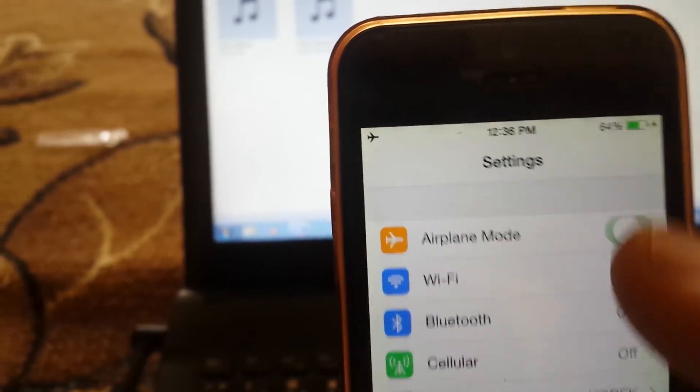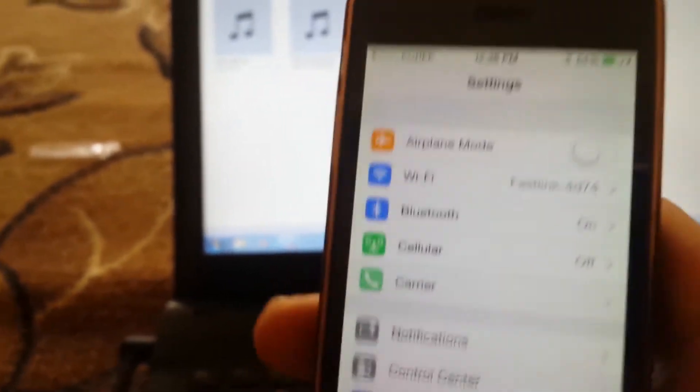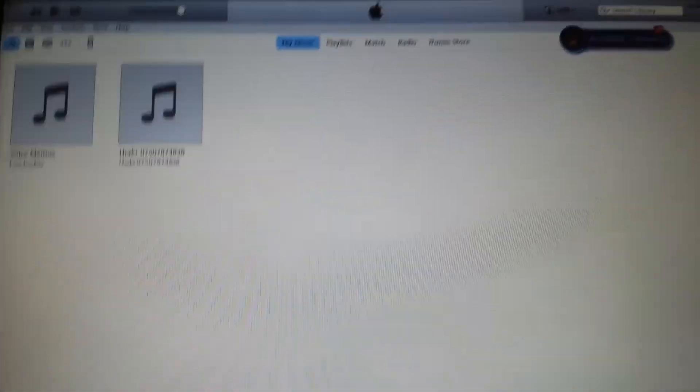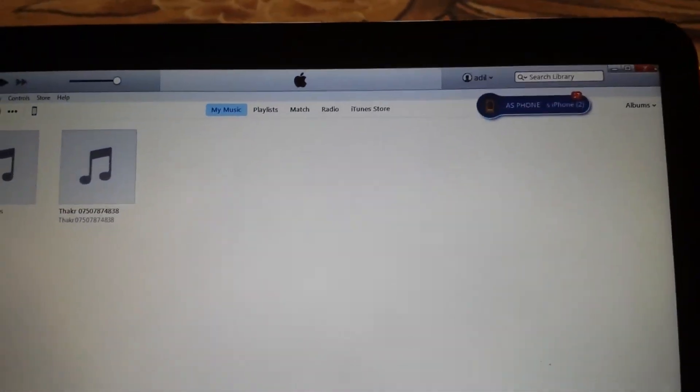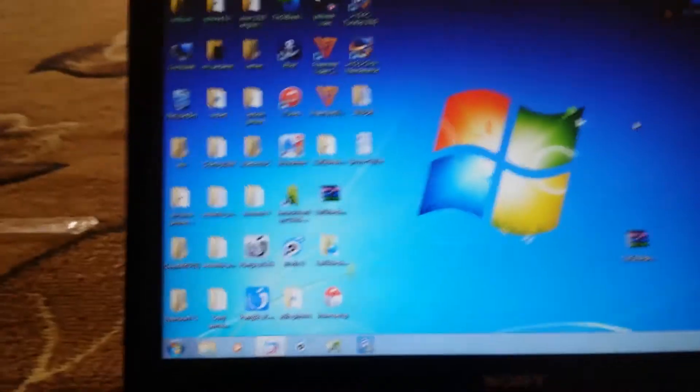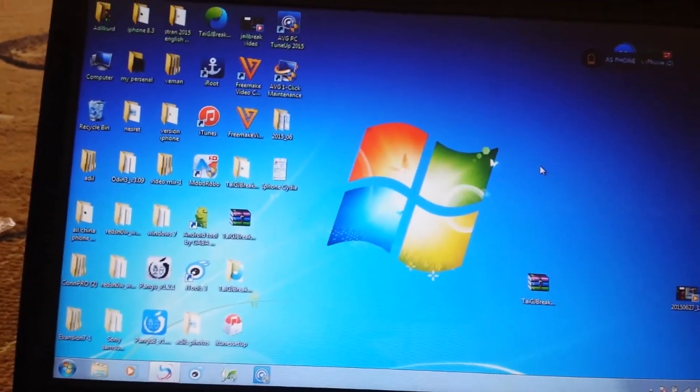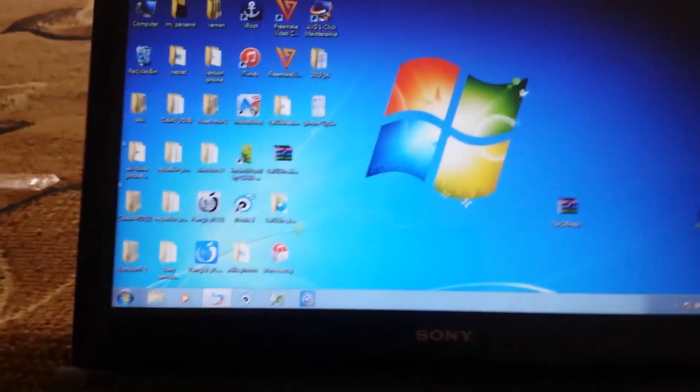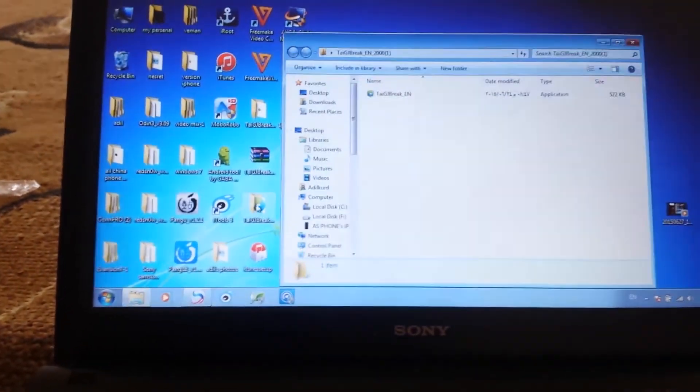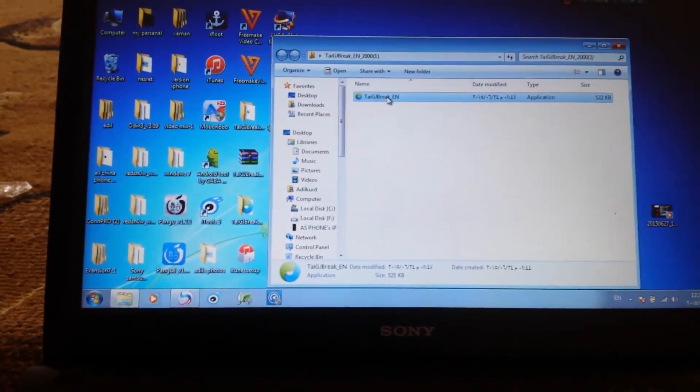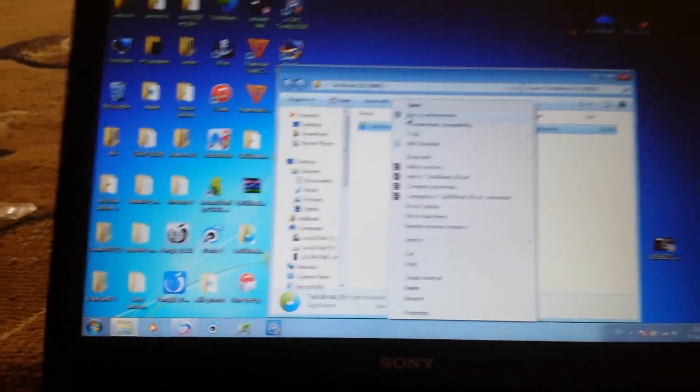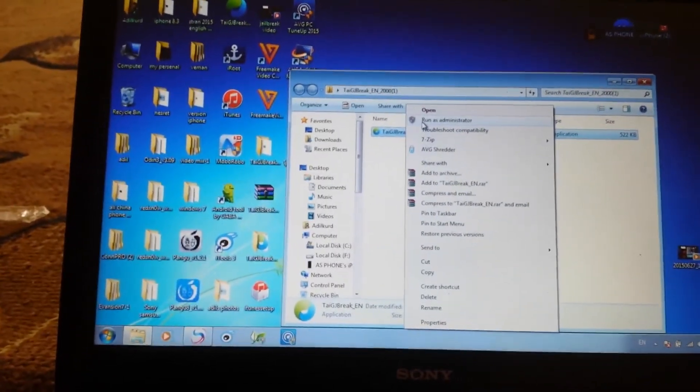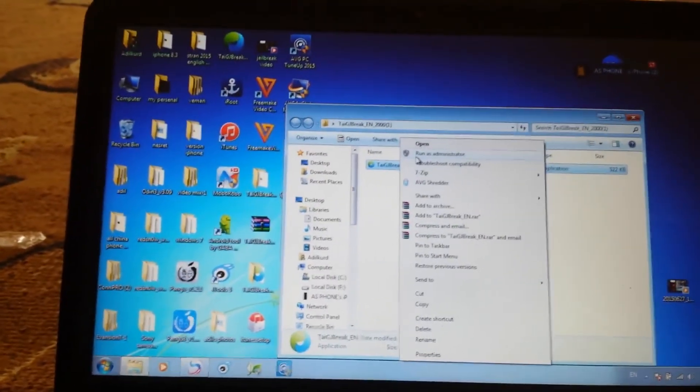Actually, there's one more tip. When you start your jailbreak, you need to start the jailbreak program by right-clicking and running as administrator. Okay, thank you.